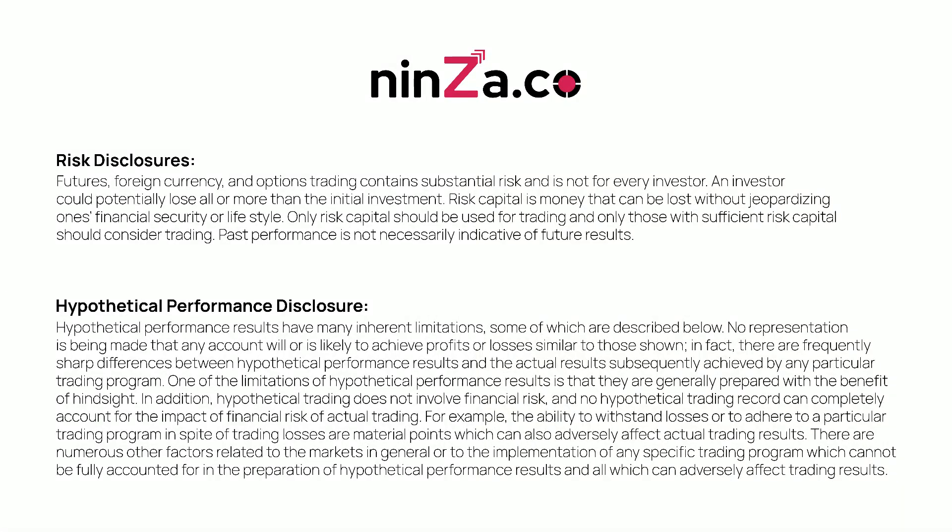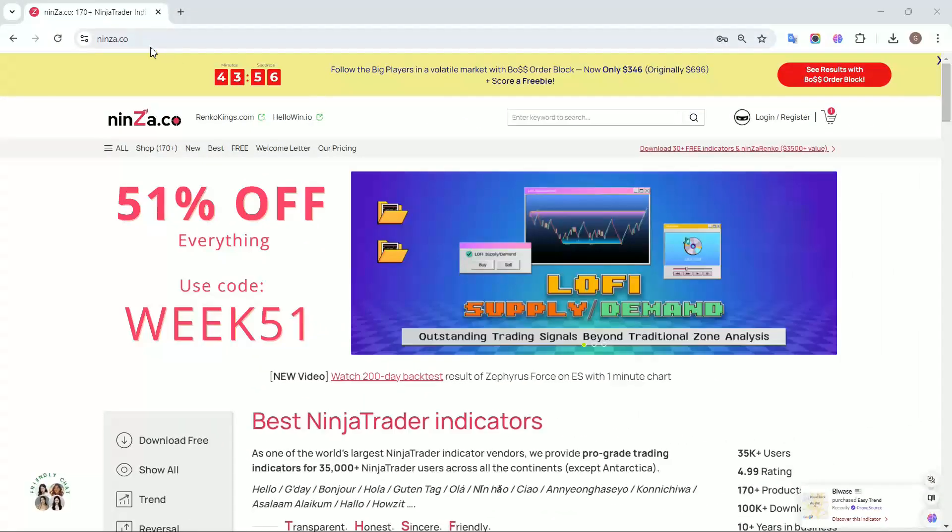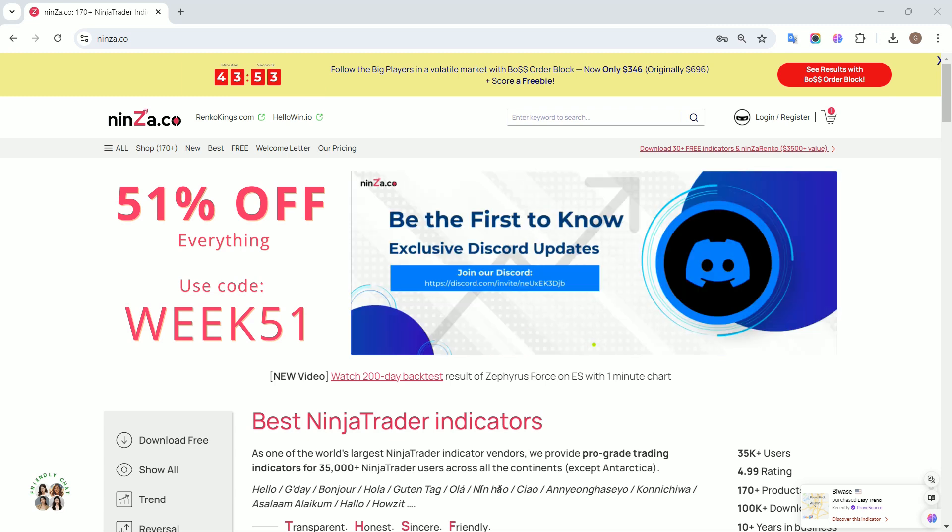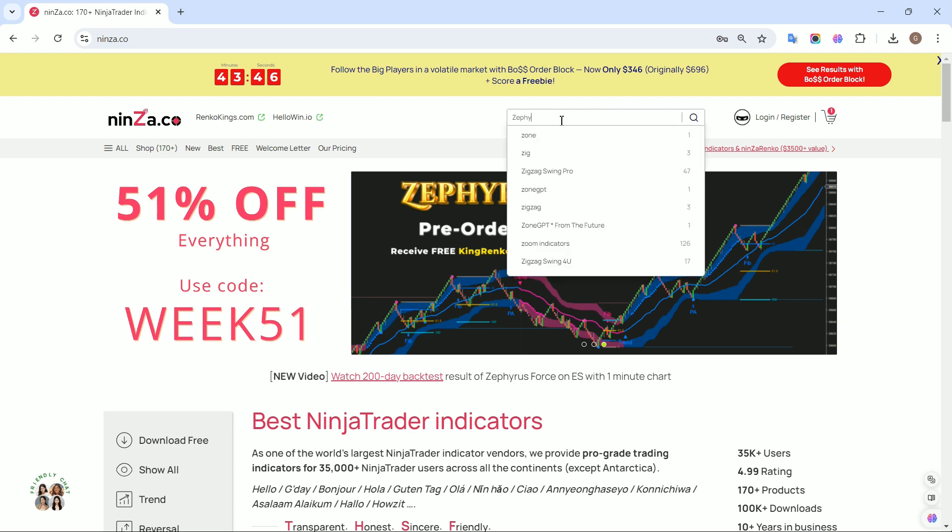Welcome to Ninza.co family. In this session, we will guide you through the process of creating an automated trading strategy, utilizing NinjaScript Fibonacci and price action signals from the Zephyrus Force system within the strategy builder of NinjaTrader 8.